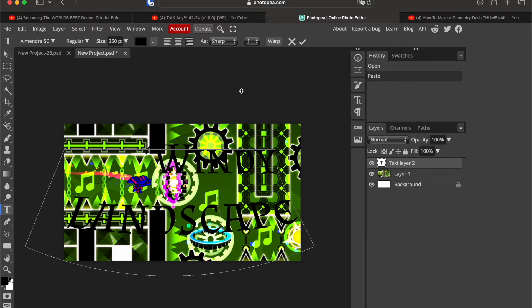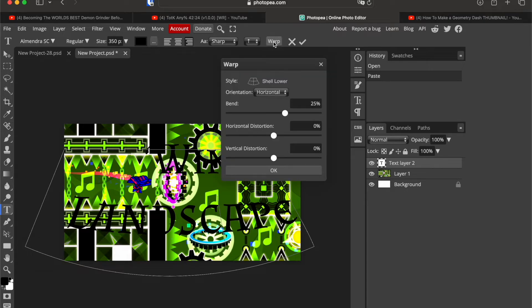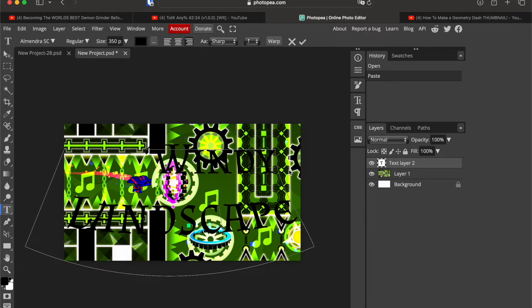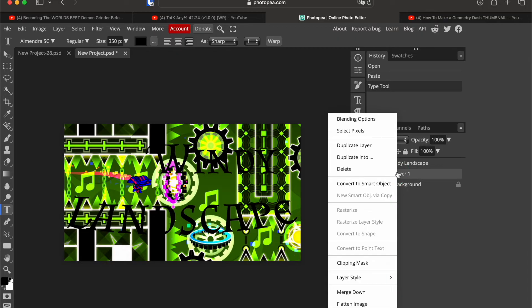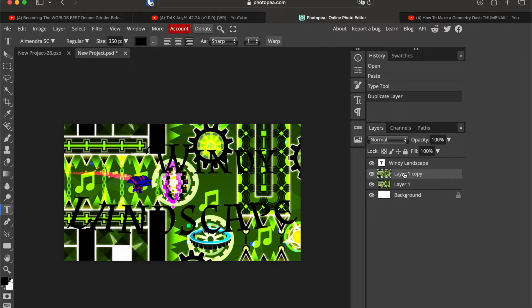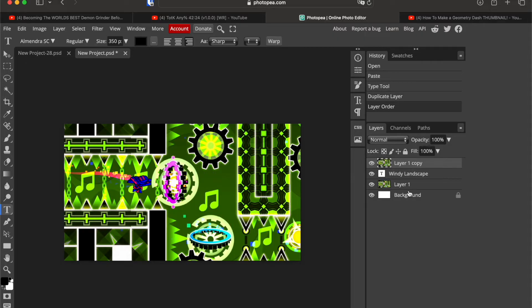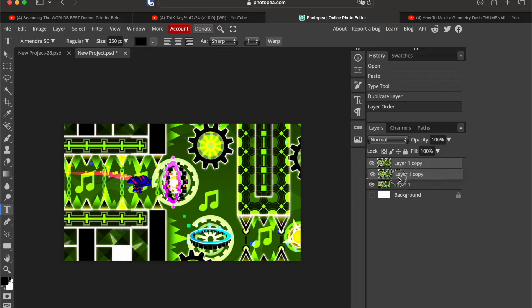So if you chose something that looks good, for me it's just this shell lower, duplicate the background right here, duplicate layer. Add this one with the background on it, duplicate layer and put it like right on the top here.